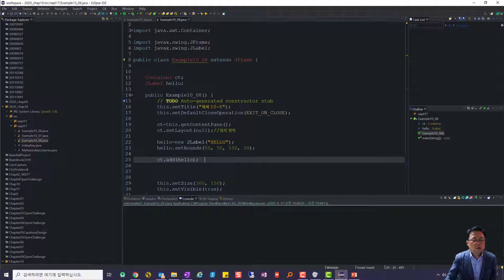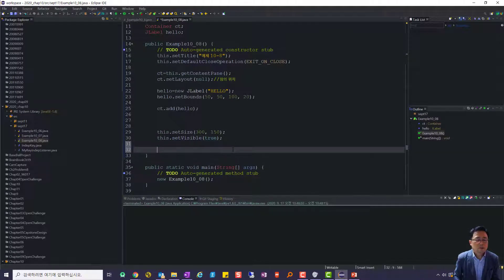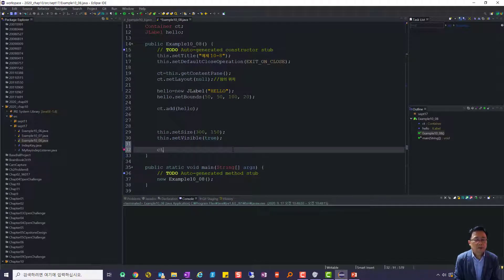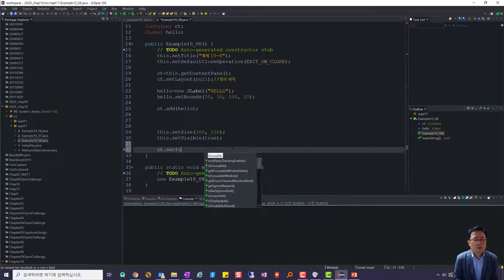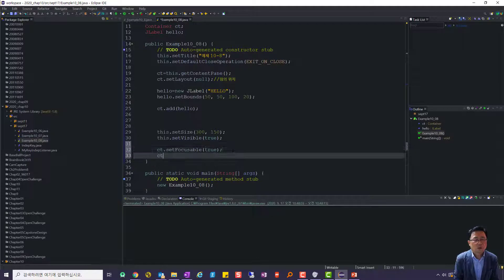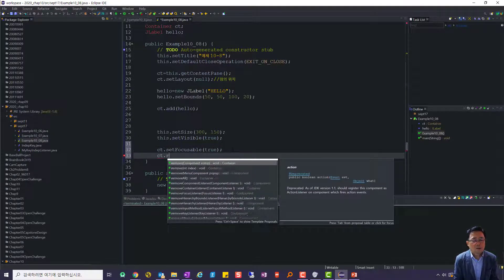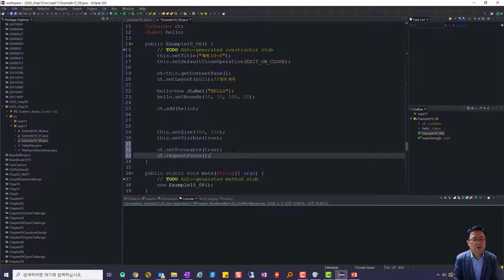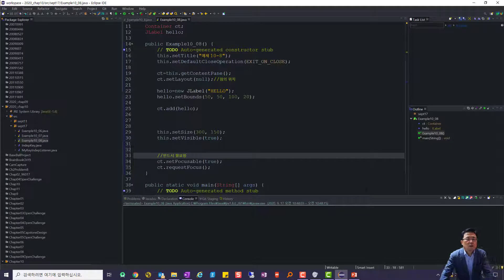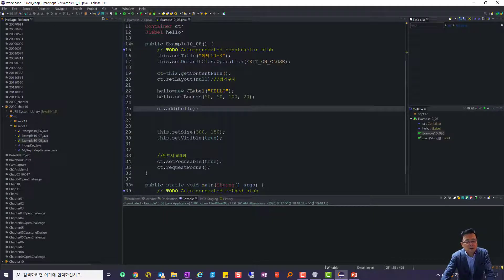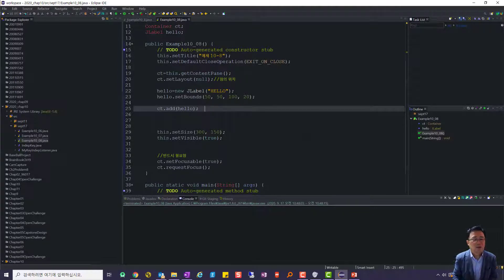포커스를 잡아줘야 되죠. ct.setFocusable(true)로 설정해 주고, ct.requestFocus()를 해주면 됩니다. 이것은 반드시 필요합니다. 그렇게 하고 난 다음에 익명 클래스부터 시작하는 거죠.